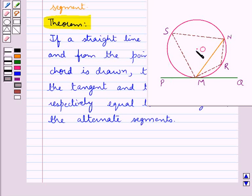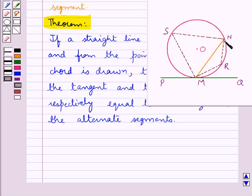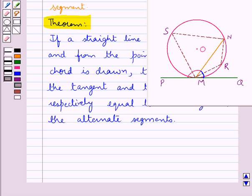Consider this figure in which we have a circle with center O. PNQ is the tangent to the circle. From the point of contact M, we have drawn a chord MN. This chord divides the circle into two segments: MSN is the major segment and MRN is the minor segment. The alternate segment for angle NMQ is MSN, and the alternate segment for angle PMN is MRN.